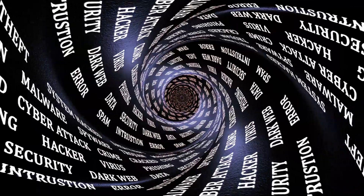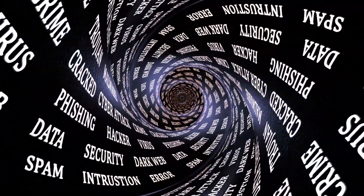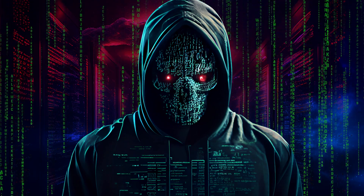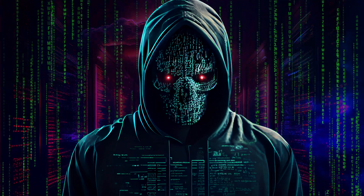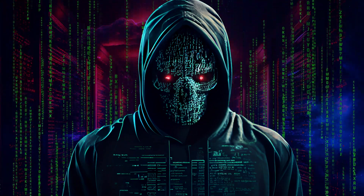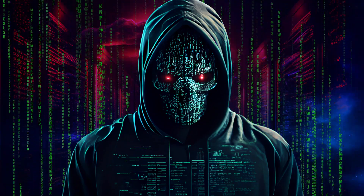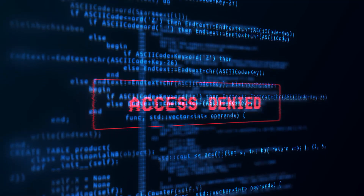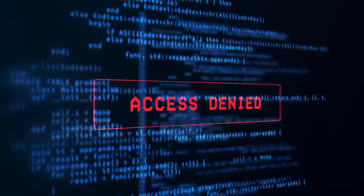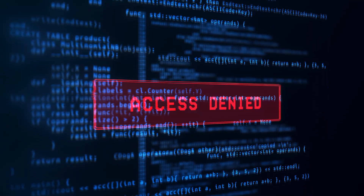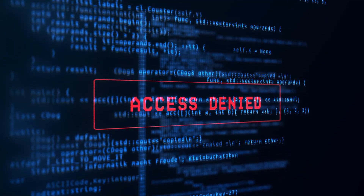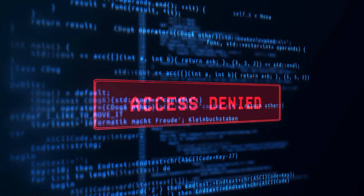The dark web is intentionally hidden — not just unindexed. You can't access it with your regular browser; you need specialized software, and everything is shrouded in anonymity. It attracts a range of users, some for pretty noble reasons — whistleblowers exposing corruption, journalists operating in restrictive regimes. It's like a digital safe haven for people who need to operate under the radar.